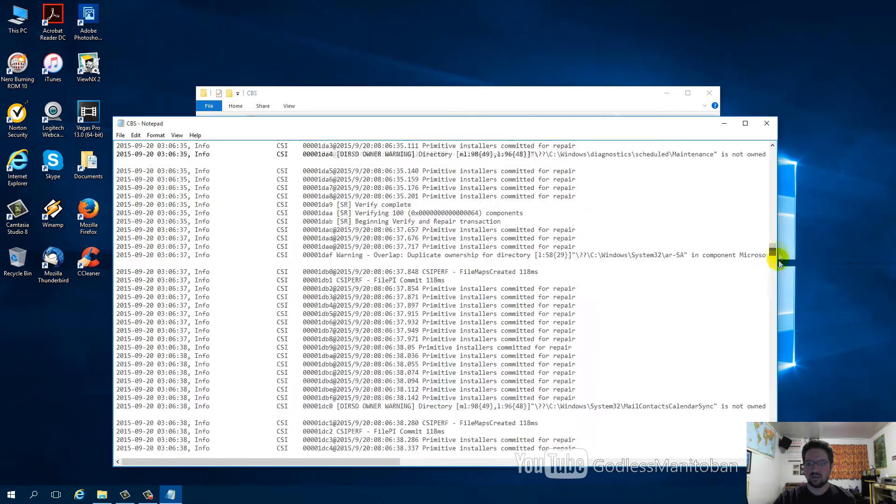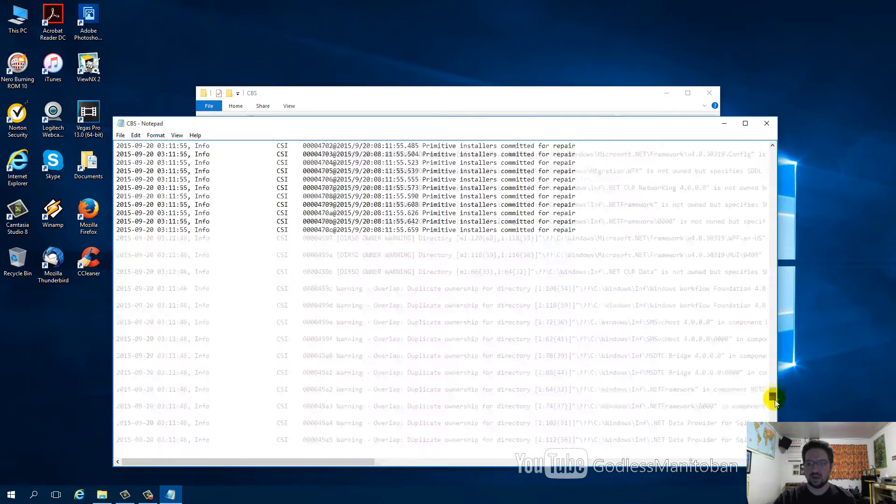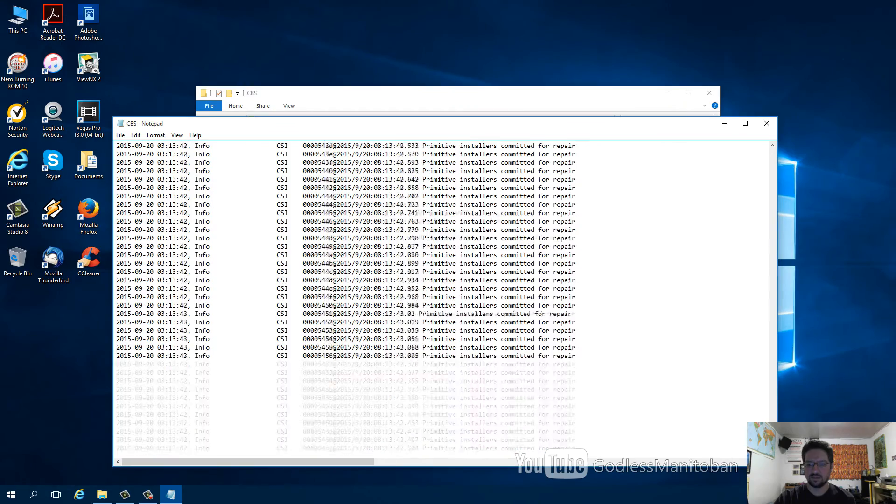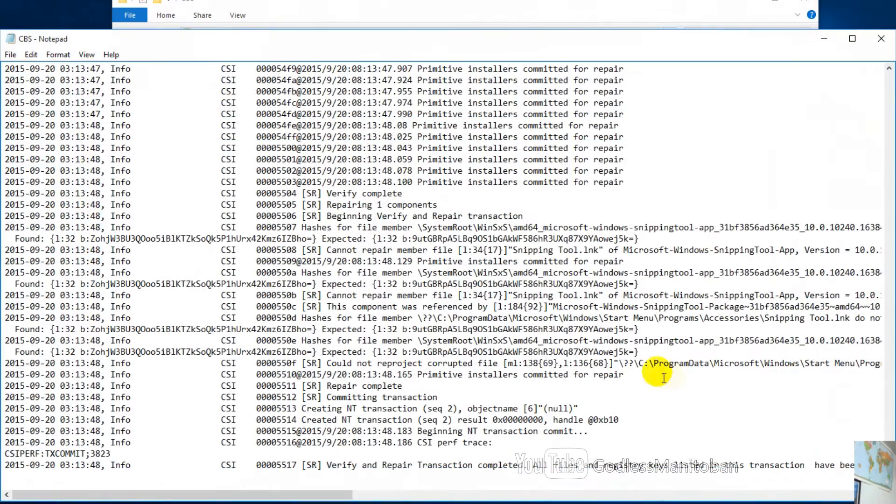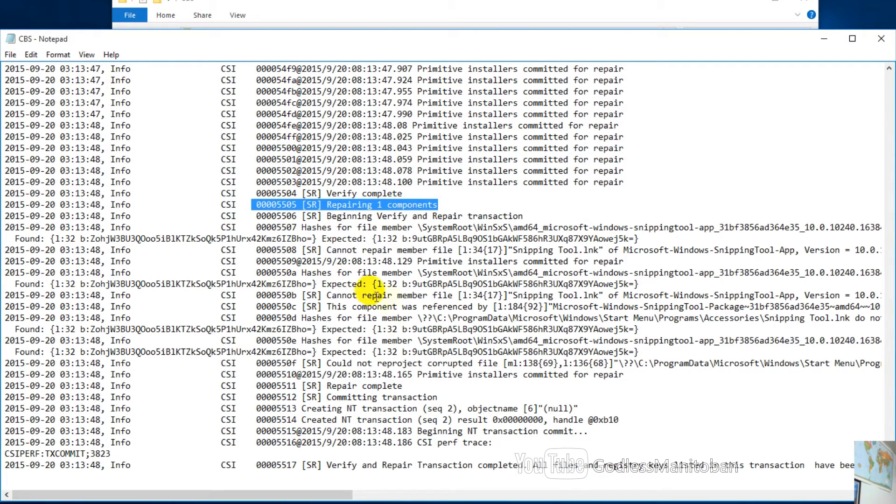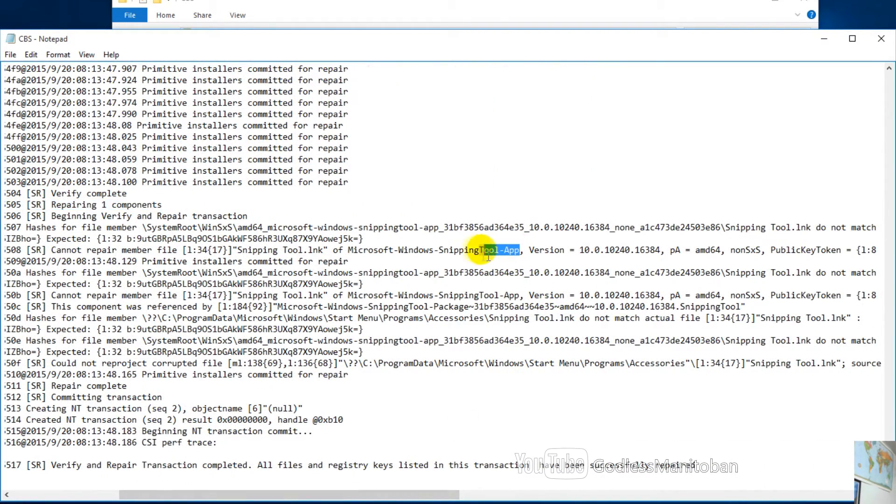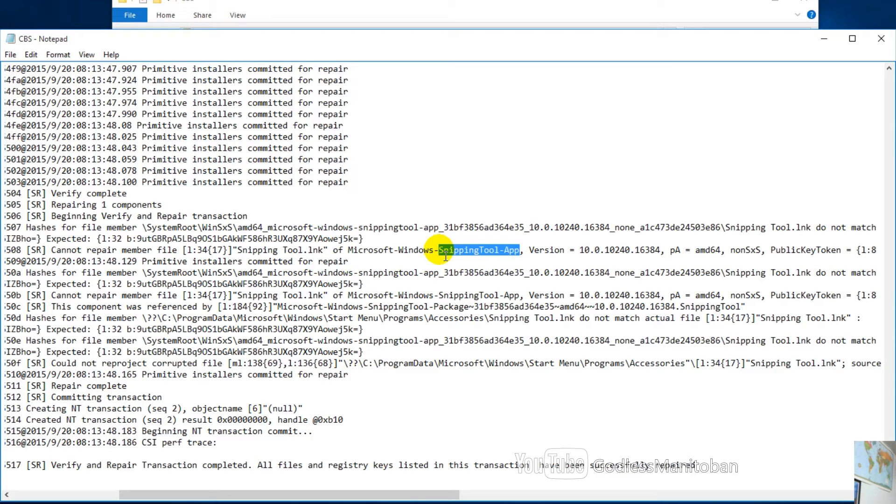Now we'll scroll all the way to the bottom. As you can see, it says repairing one component right here. It refers to the Snipping Tool app. I believe this problem that it found is caused by the fact that I added a keyboard shortcut where I press Alt, Ctrl, and S to open up the Snipping Tool.